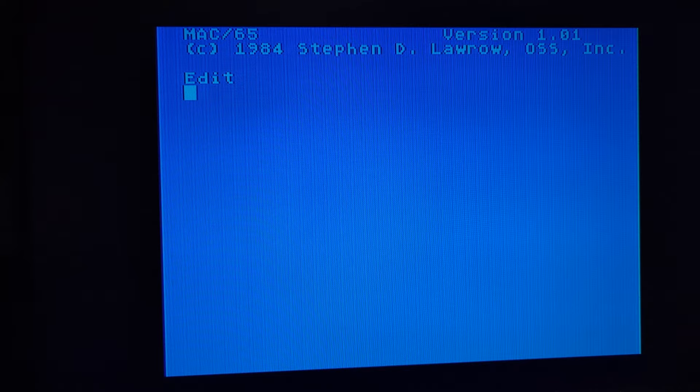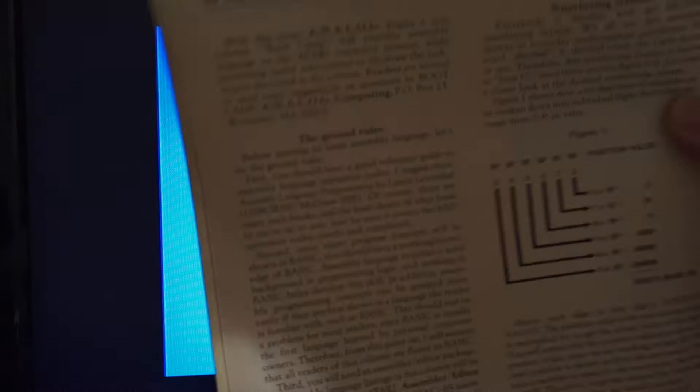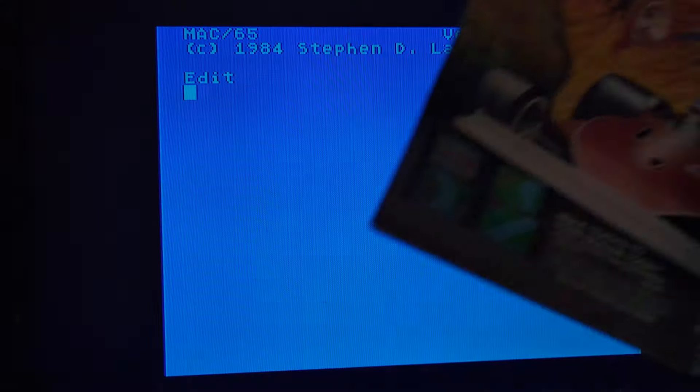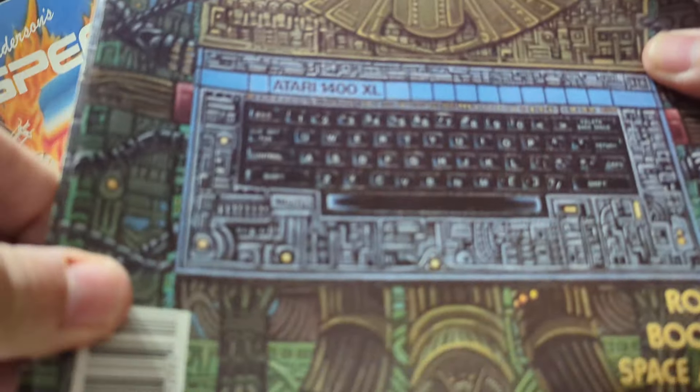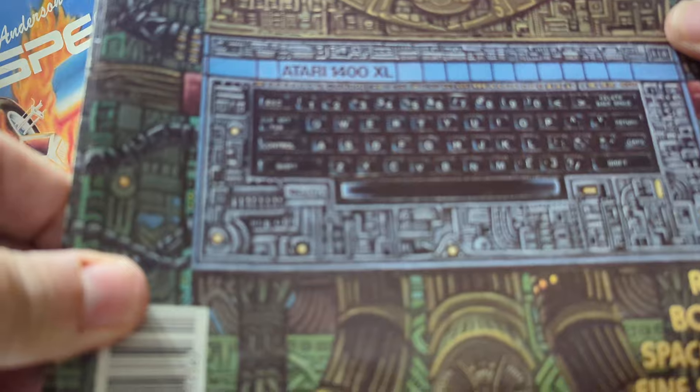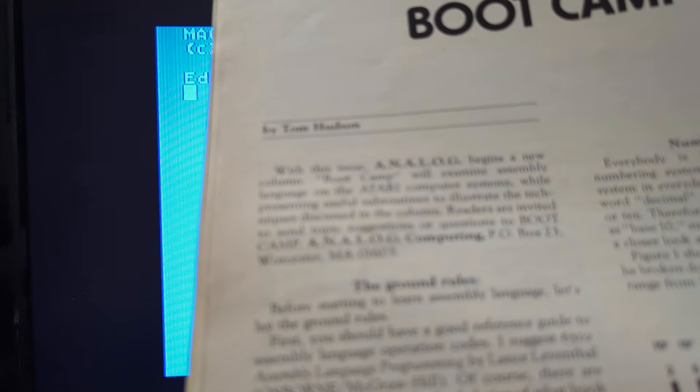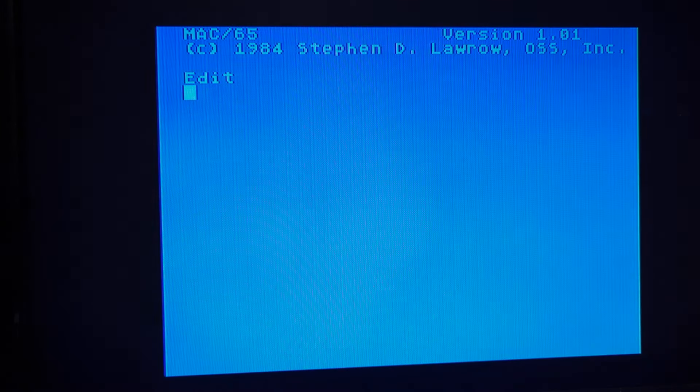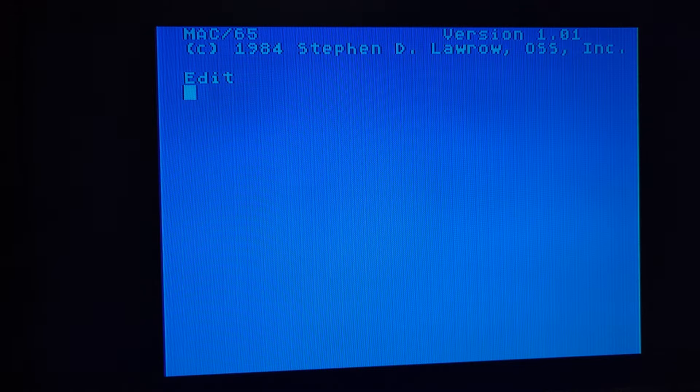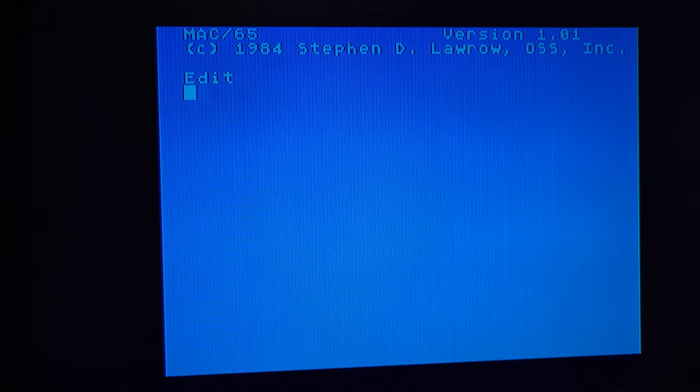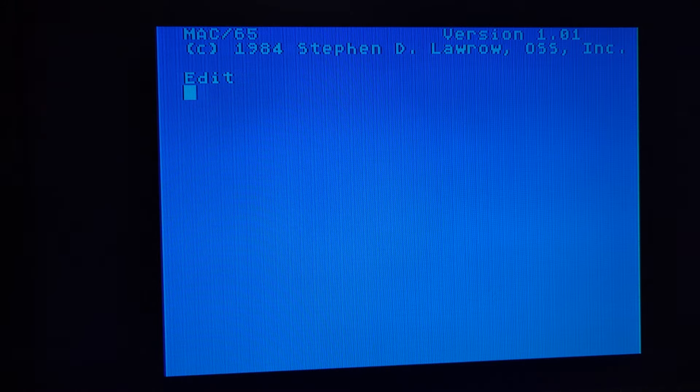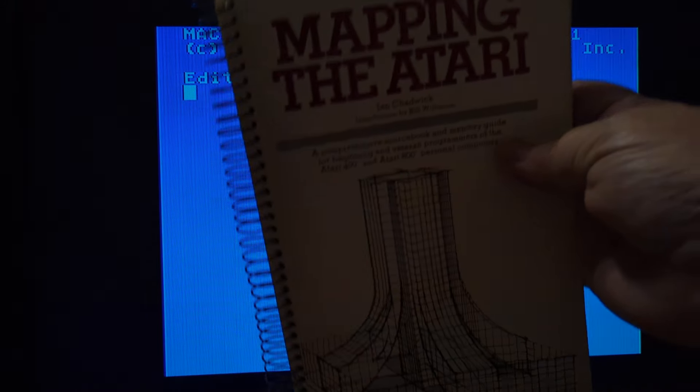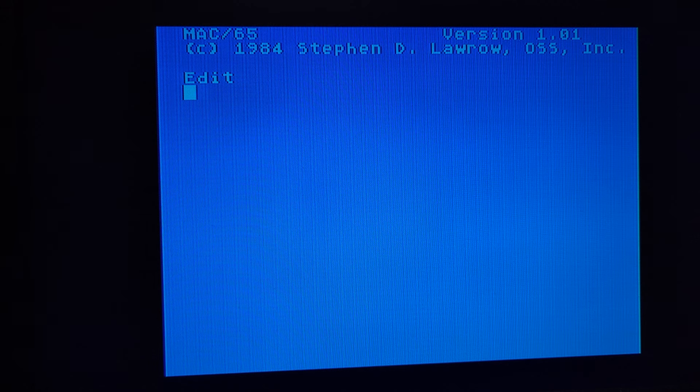And there's one other thing. In Analog Magazine, starting in issue 13, that's this one here with that cool 1400 XL on the cover, is a series called Boot Camp by Tom Hudson. It's a very good Atari assembly. He did like 21 columns. It was a monthly column. That's also a pretty good reference. So, but the most important thing is this, the Mac 65 book, and the mapping the Atari. So those are the real crucial ones.